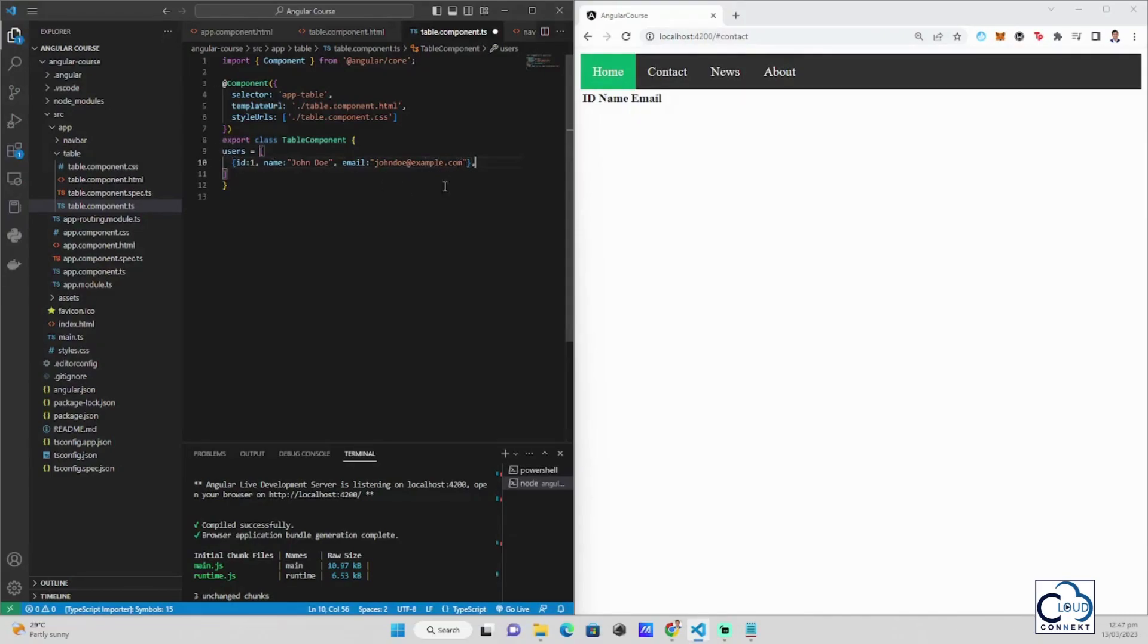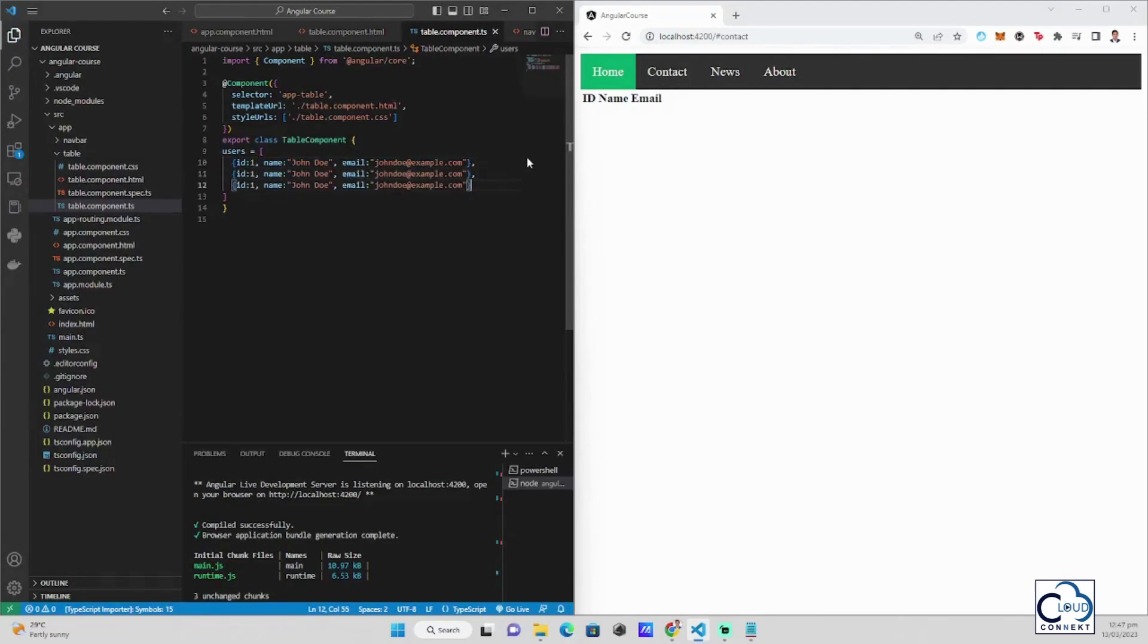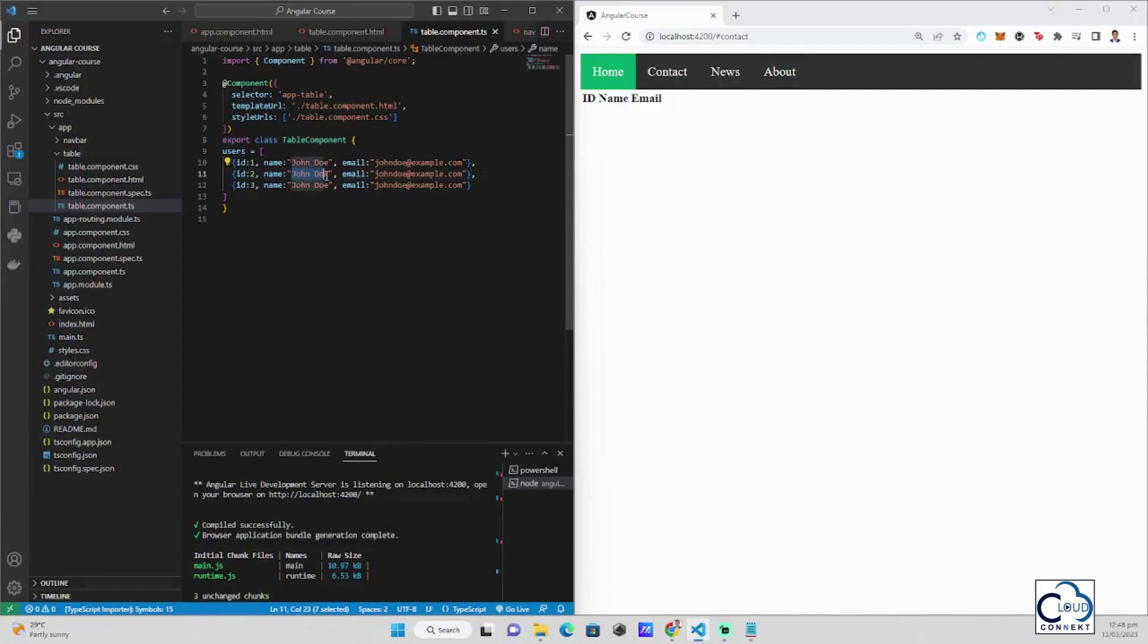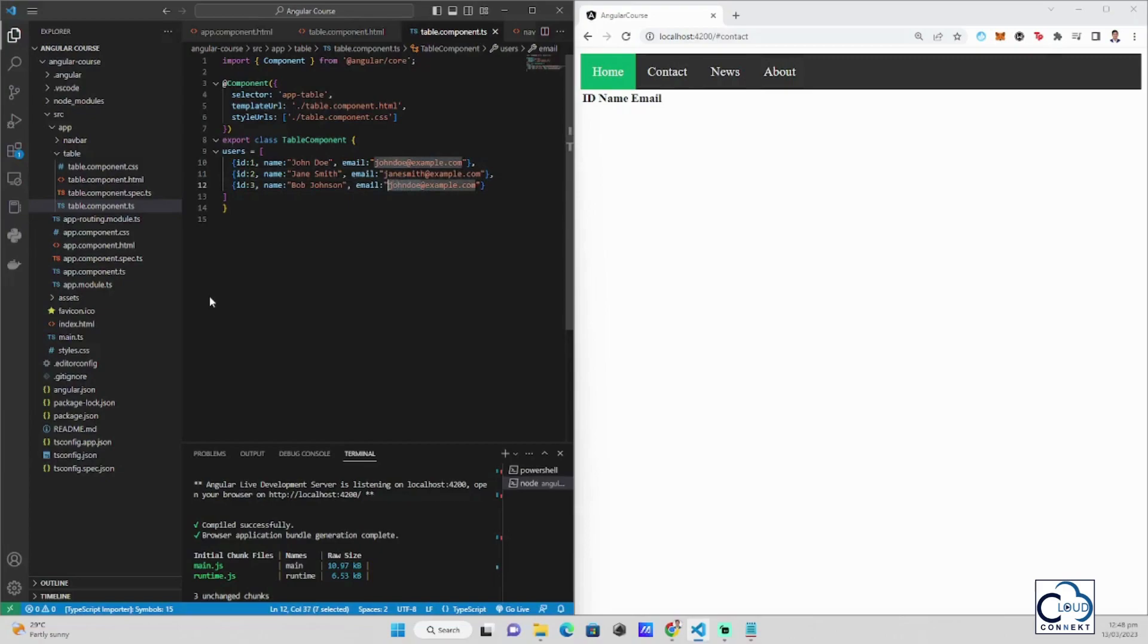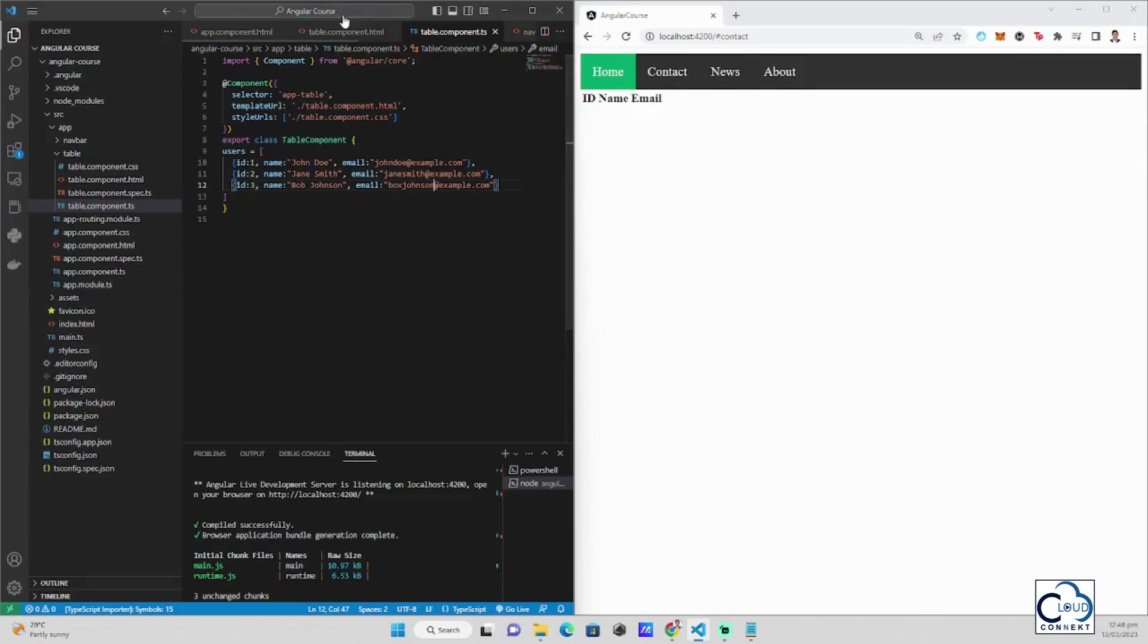Then we insert ID, Name, for example John Doe, and the email is JohnDoe at example.com. Then we add more to this. We just need to add two more. Let's say this one is different, Jane Smith. Then this name for the other one is also different, Bob Johnson. Let's change this to JaneSmith at example.com and BobJohnson at example.com. Now you can see here that the users array is now declared here inside our TypeScript.